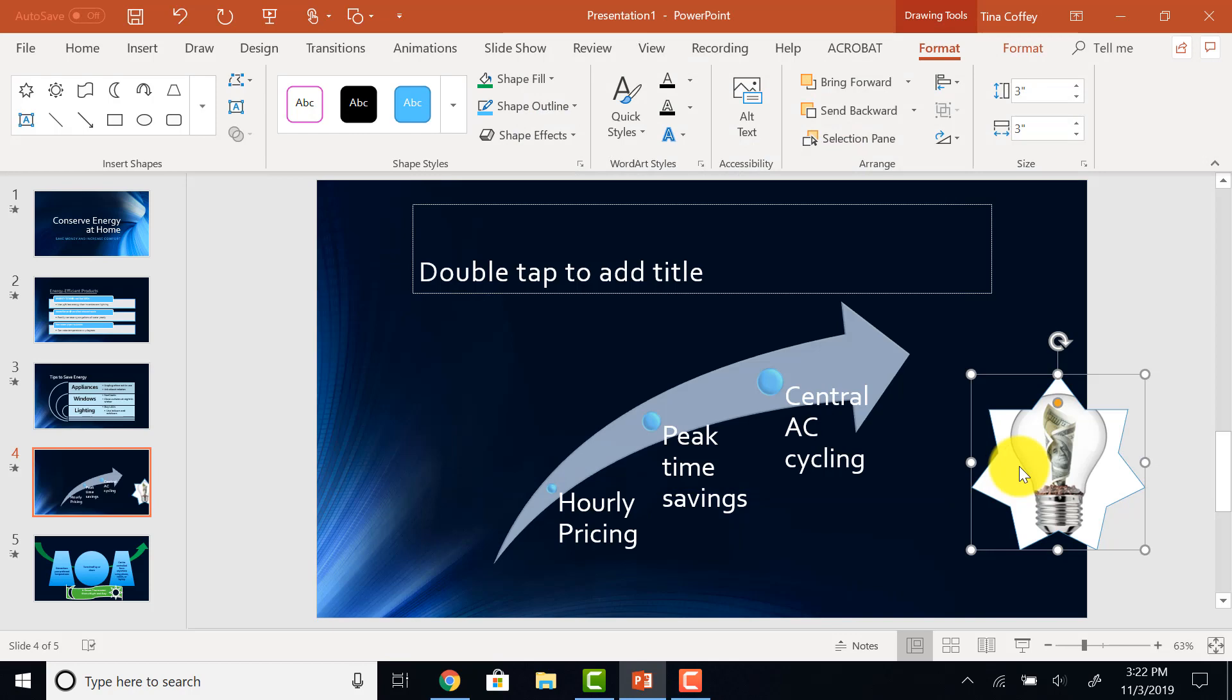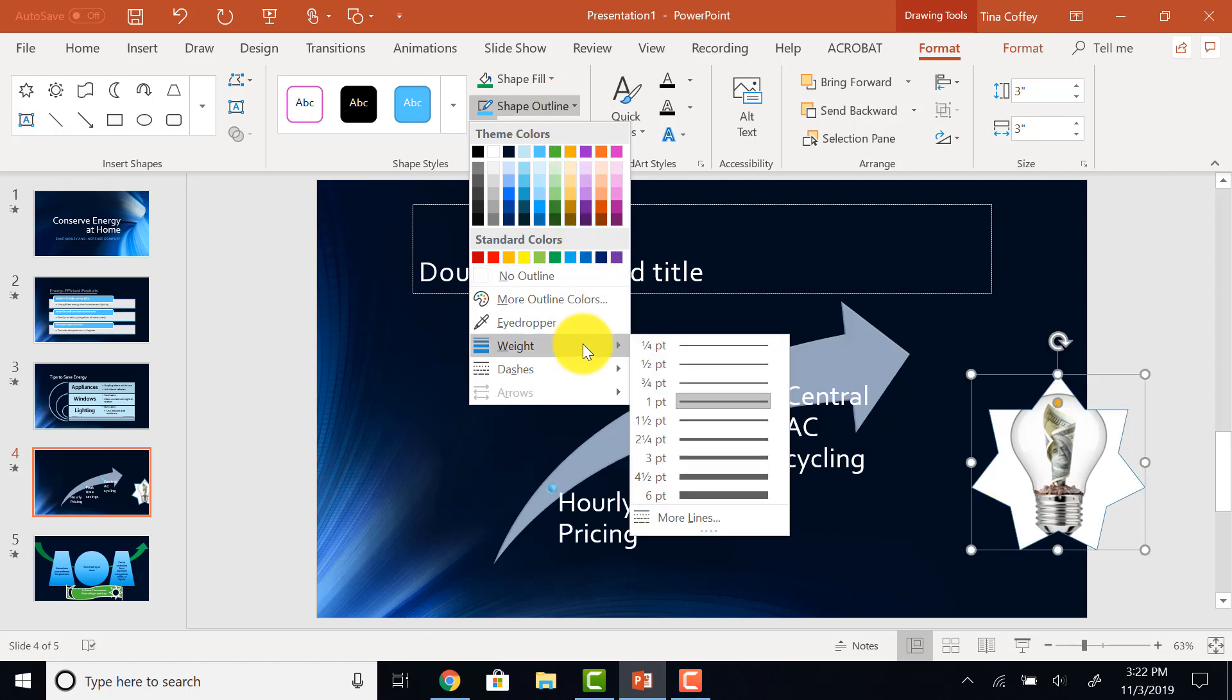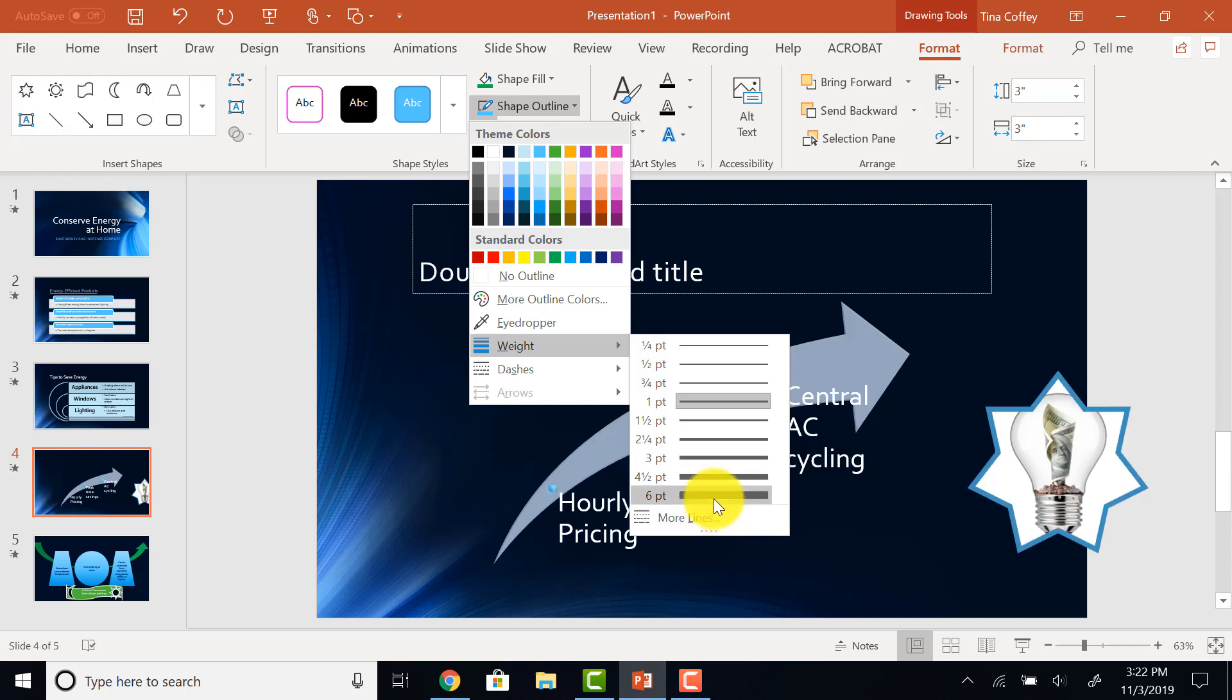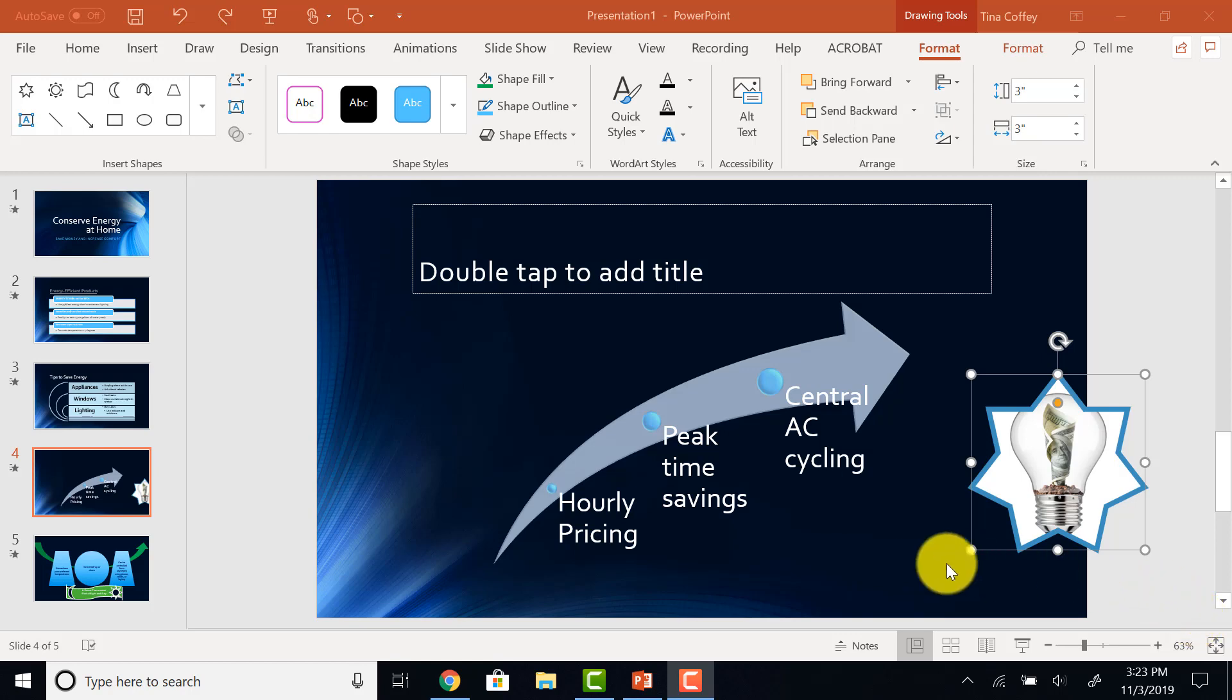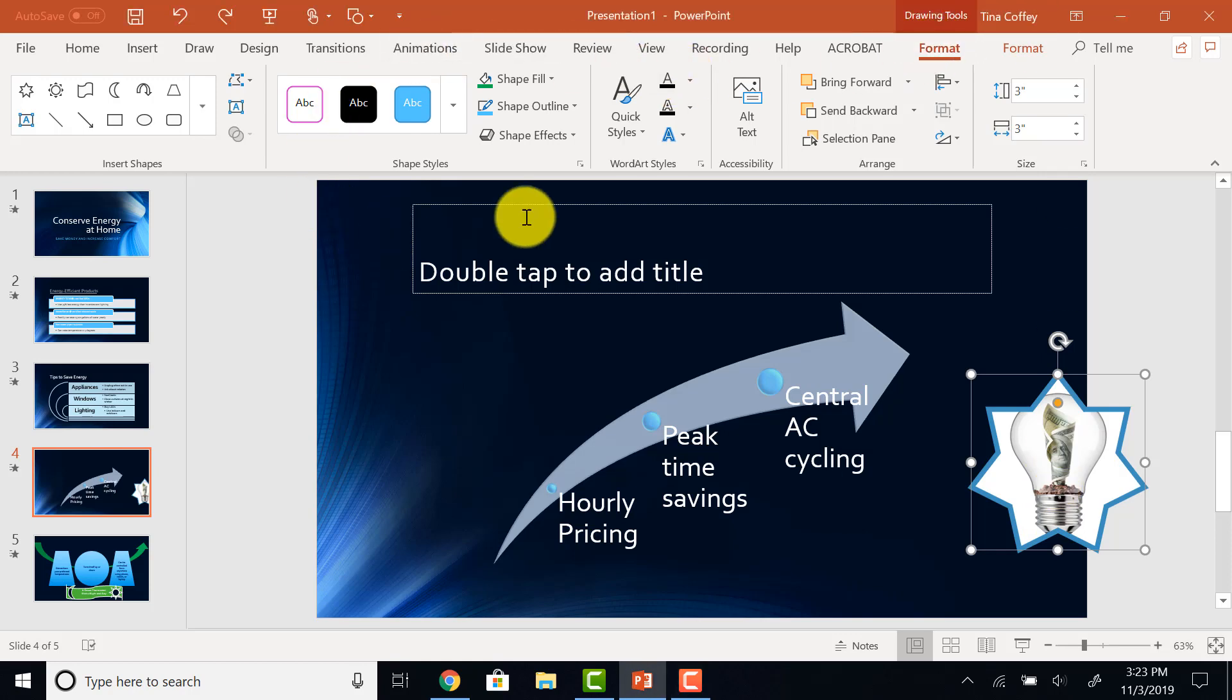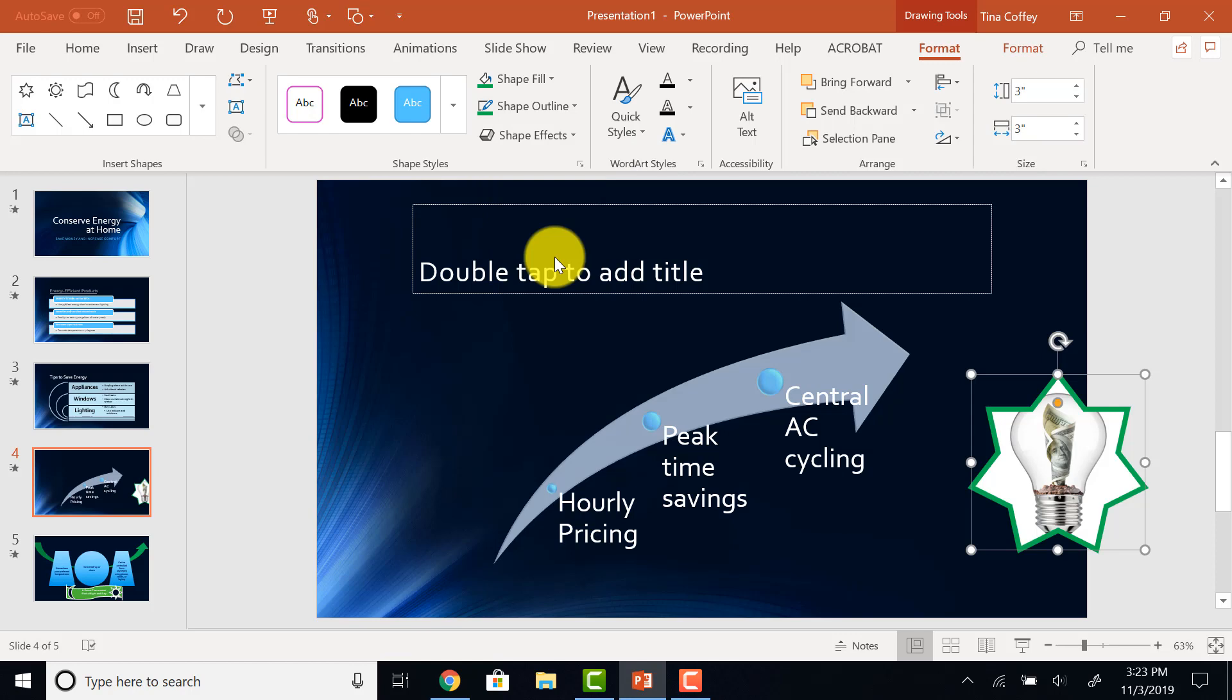Now let's change our Shape Outline. Drawing Tools Format area, in my Shape Style area, I'll look at the Shape Outline. And I want to change the Weight to 6 points. I'll come to the Weight and change that to 6 points. And now I want to change the color of that outline. Still on my Drawing Tools Format tab in the Shape Style area, I'll click on the Shape Outline button again, and under Standard Colors, choose Green.